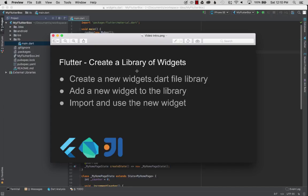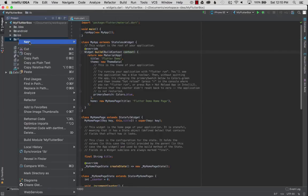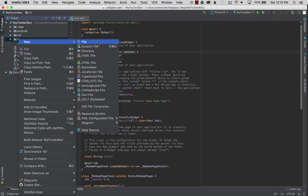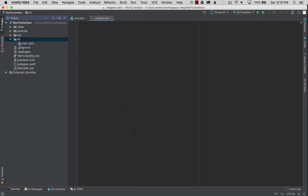To get going I'm going to go to IntelliJ IDEA. I'll find the lib directory, right click, go new file. On this file I'm going to name it widgets.dart.